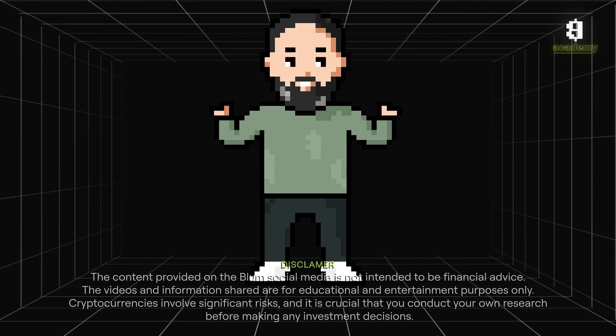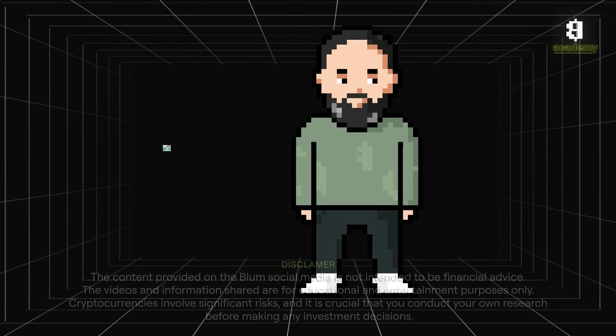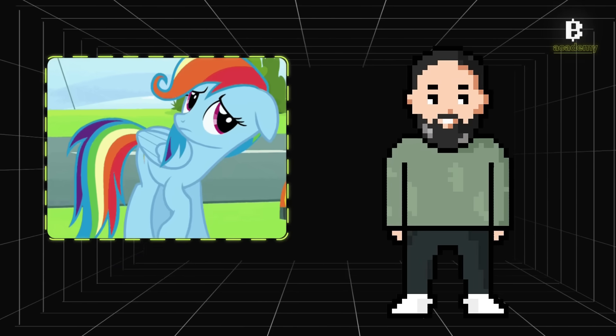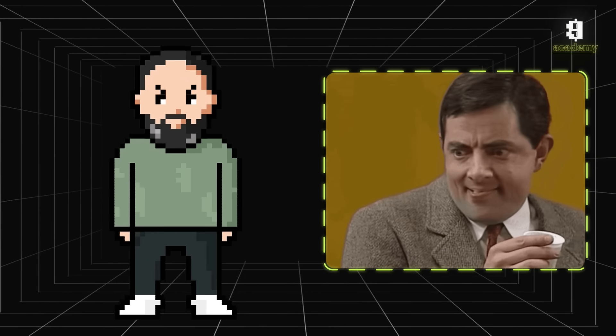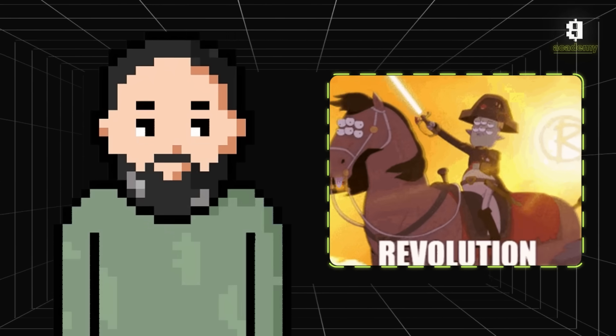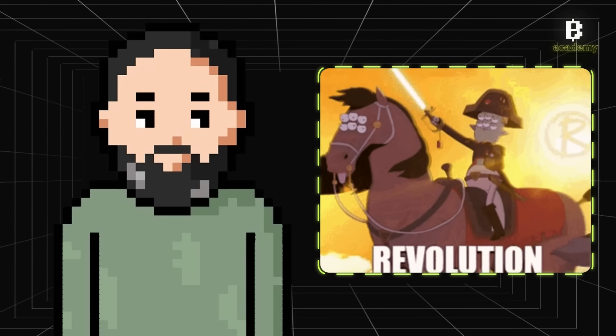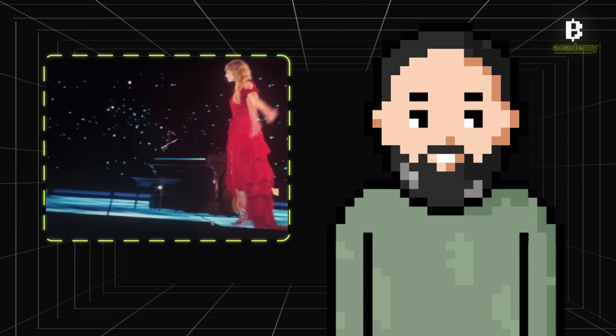Hey Bloomies, Bloom Academy is back with smart contracts. Whether you're new to crypto or just curious about the future of transactions, smart contracts are revolutionizing the way we do business. You definitely won't want to miss this, so let's dive right in.